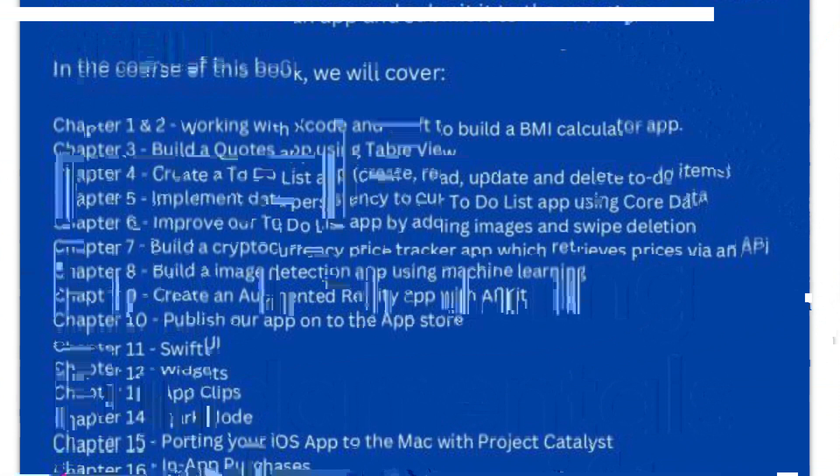The next one on my list is going to be iOS 13 Programming for Beginners. This is by Ahmad Sahar and Craig Clayton. This is for anyone who has programming experience but is completely new to Swift and iOS development.